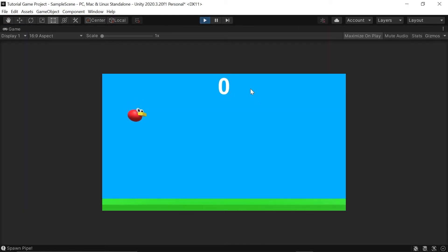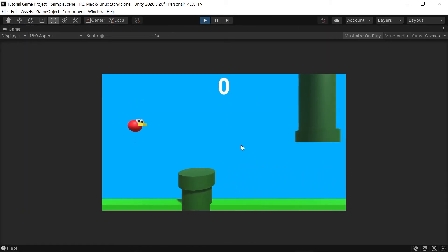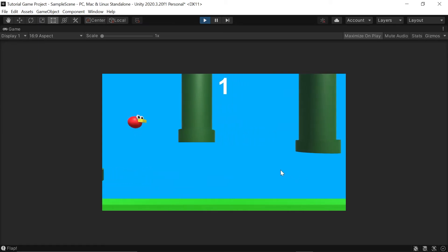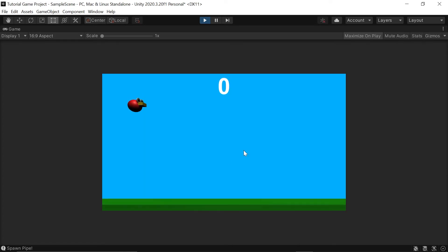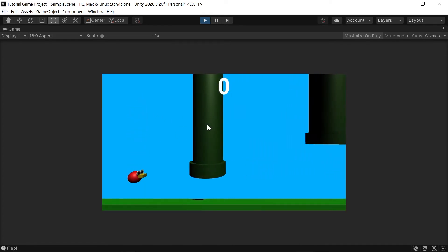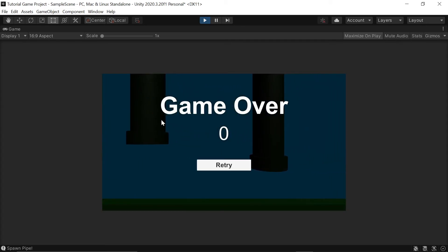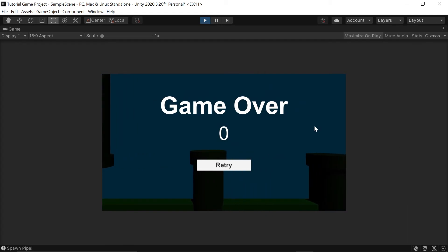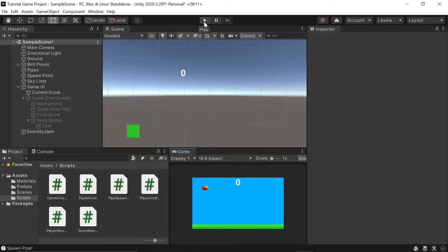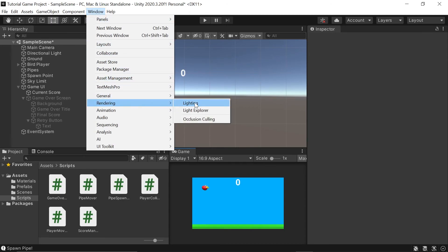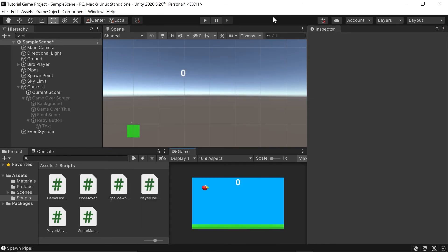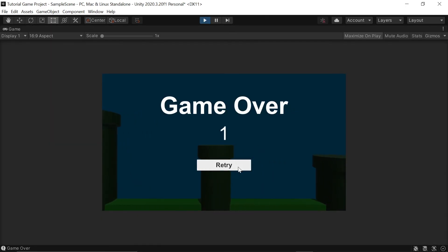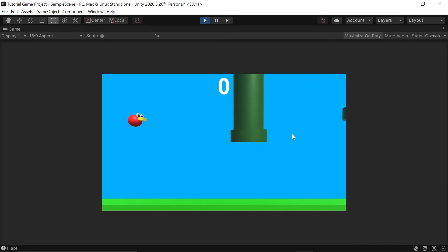Let's test our game by hitting Play — I'll dodge a pipe and then hit the next pipe to make sure the score transfers into the final score. Now when I left-click Retry, you'll notice something weird: all the lighting is really dark. To quickly fix that, go to Window > Rendering > Lighting, then left-click Generate Lighting. Once it's done, close the window and click Play to test again. The lighting is now working as expected.